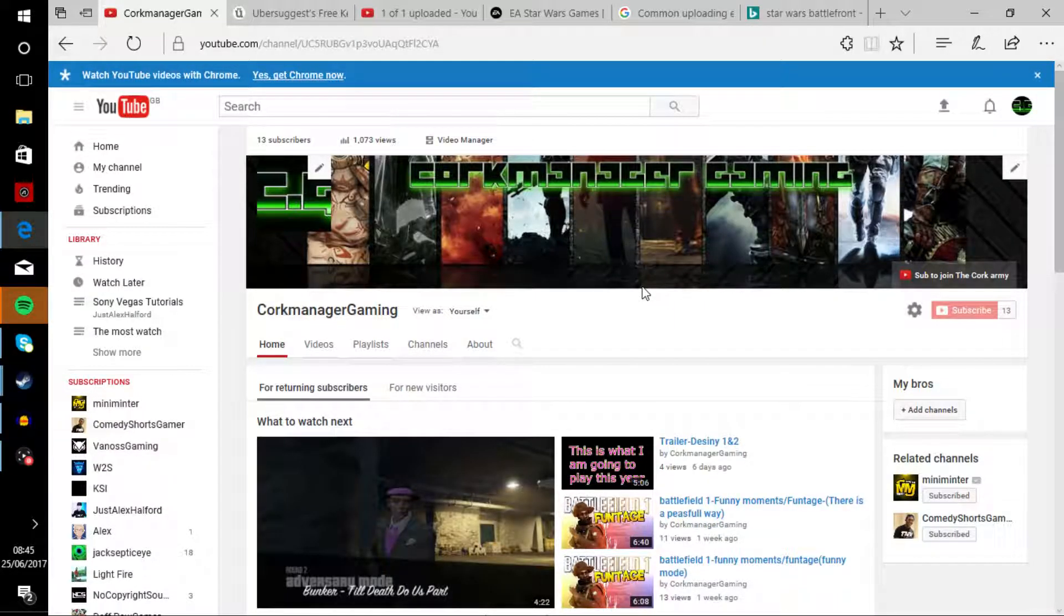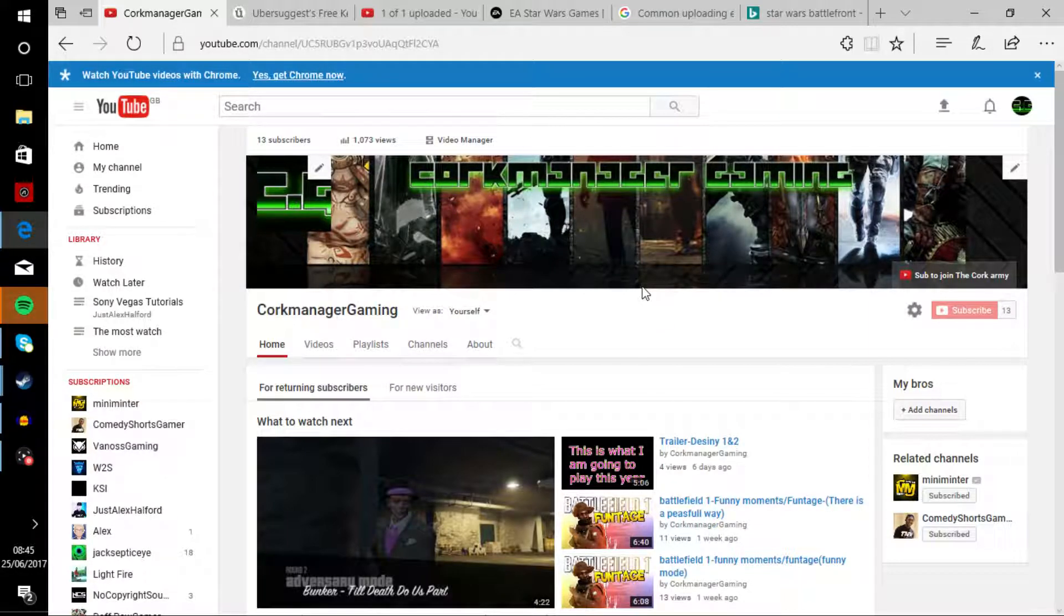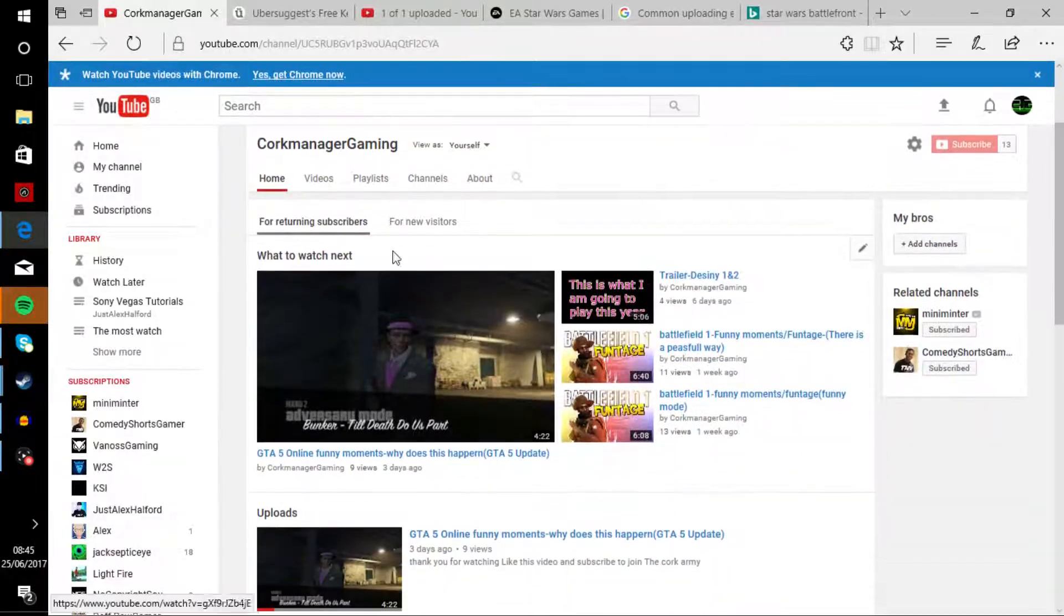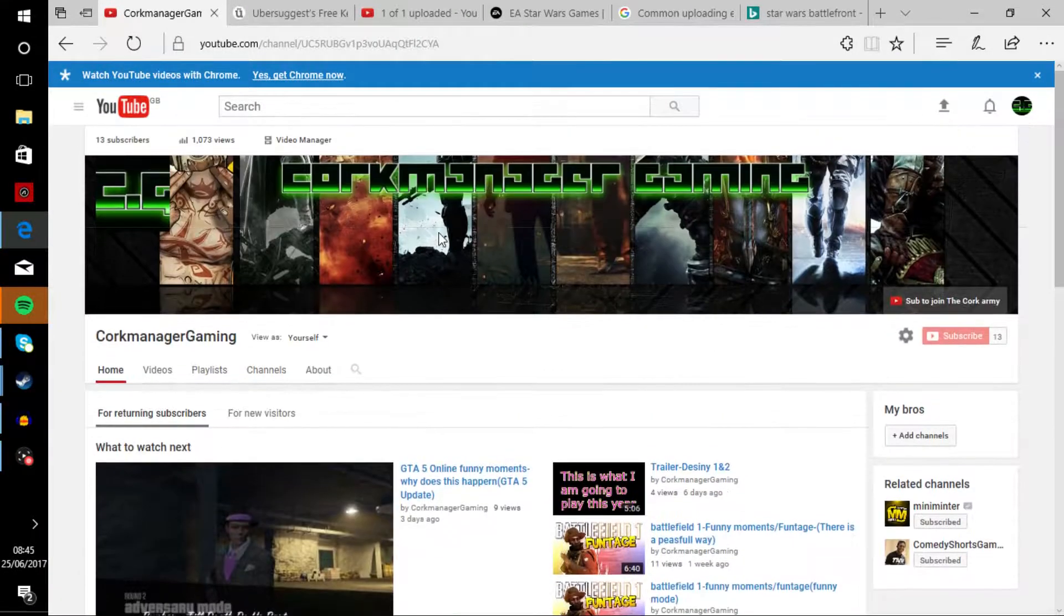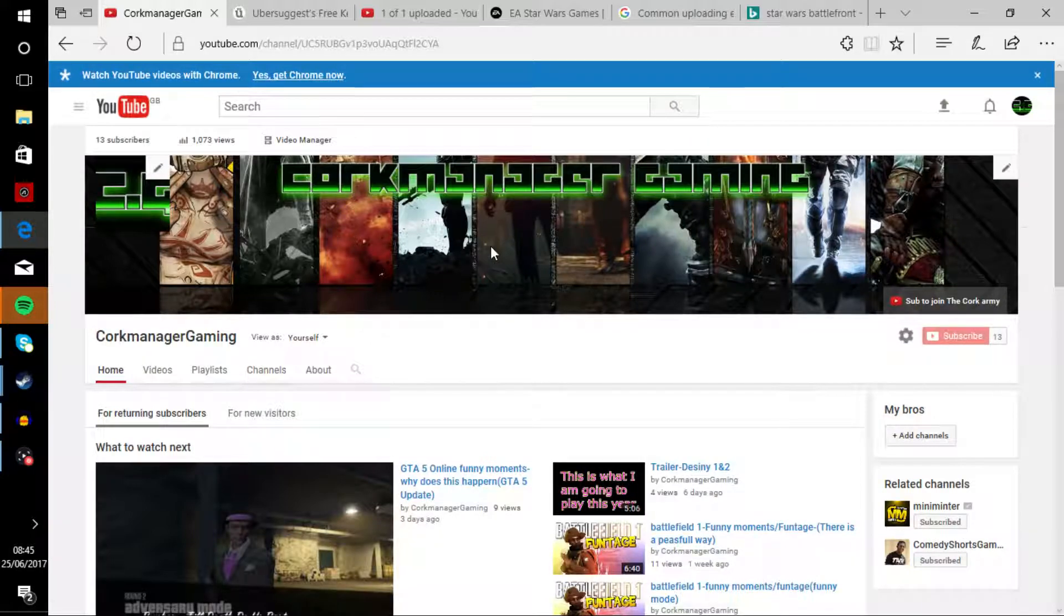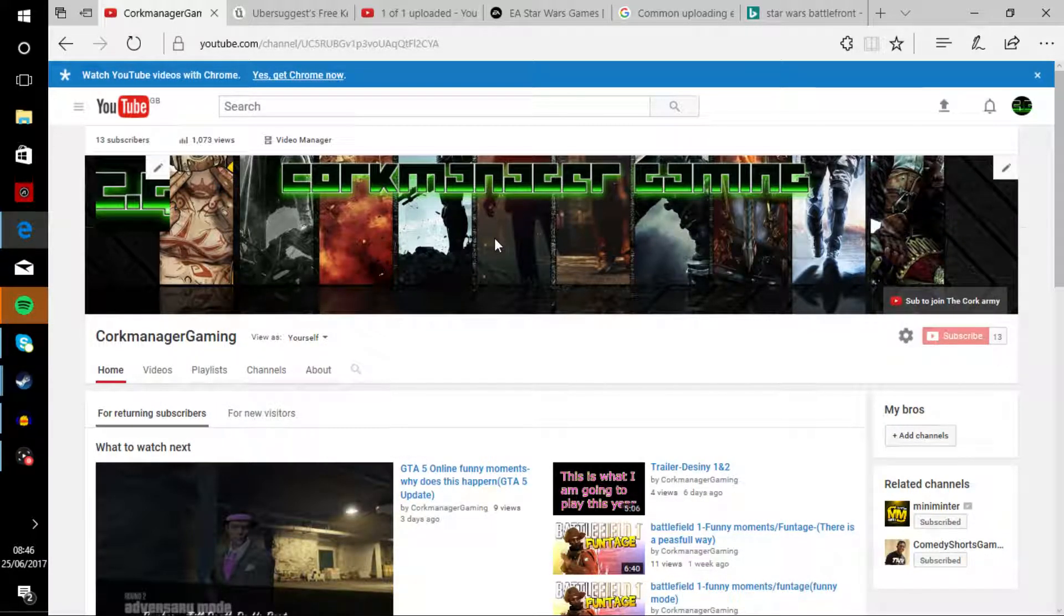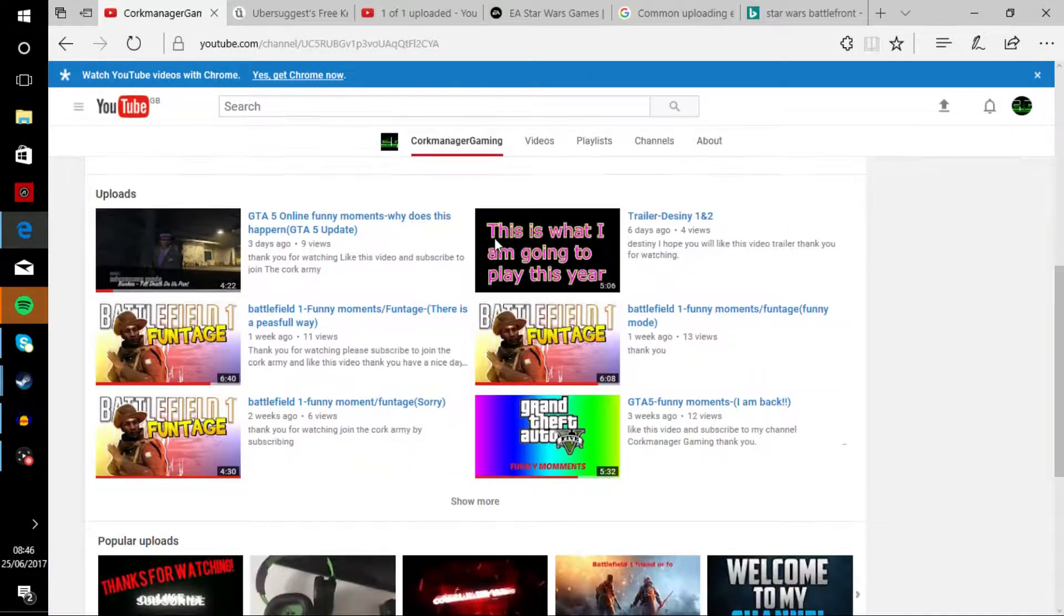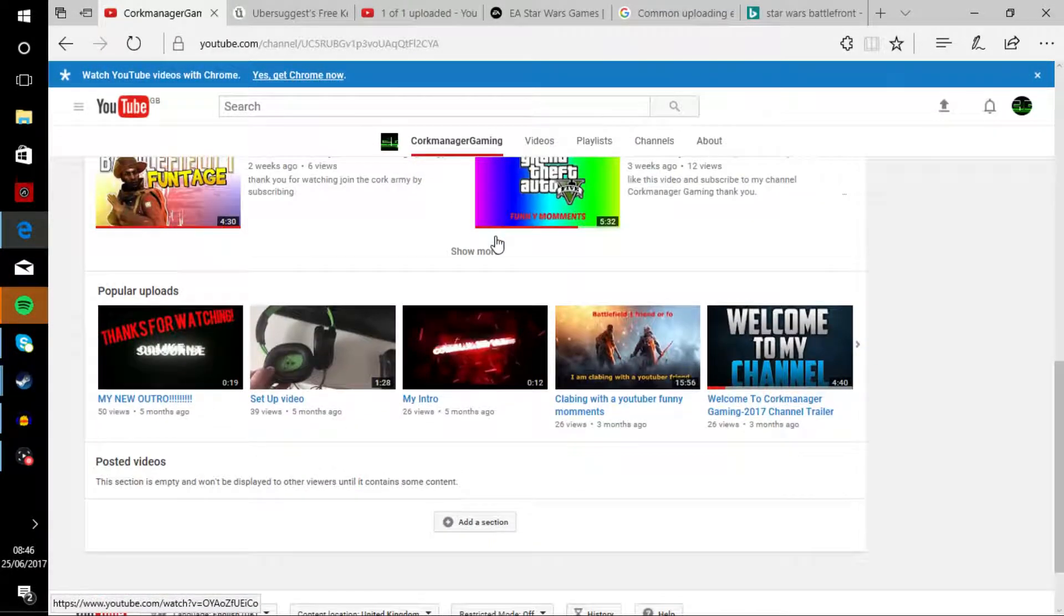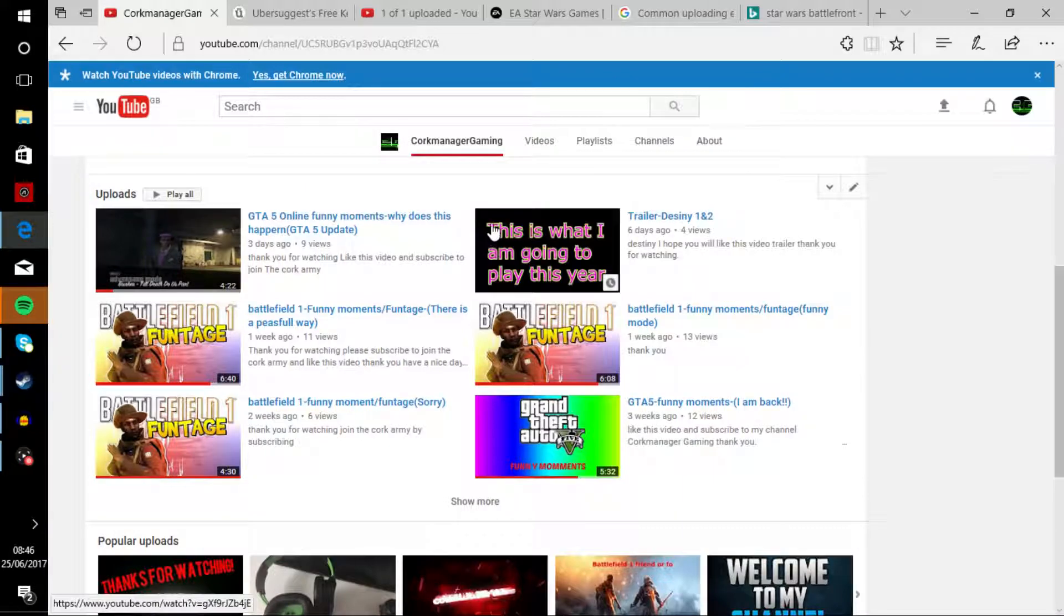What's up guys, Corkmanager Gaming here. I'm here to tell you today that I won't be uploading any videos for a few days. I won't be making uploads because I got stuff to do.